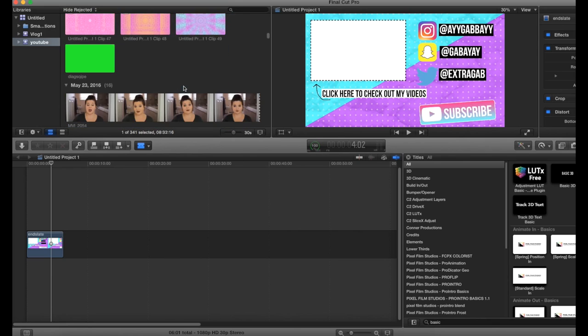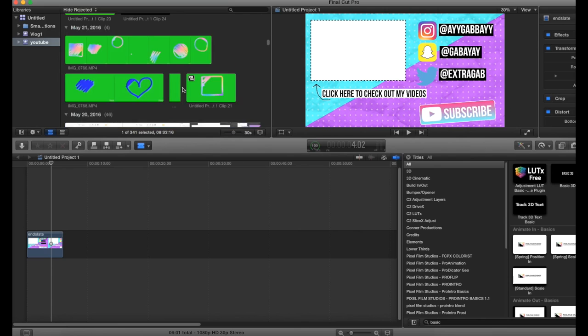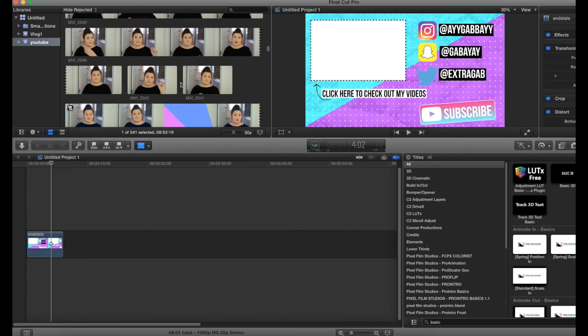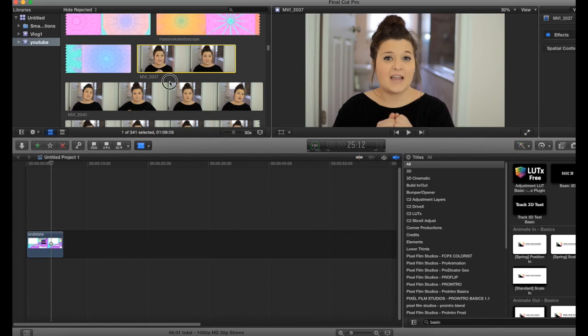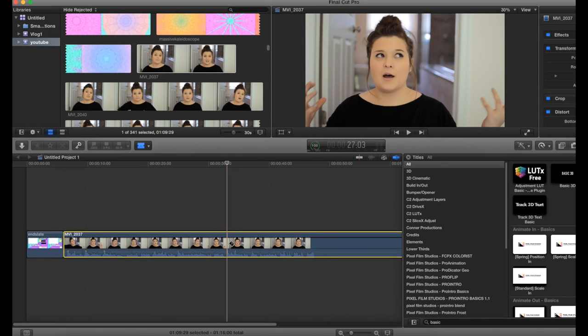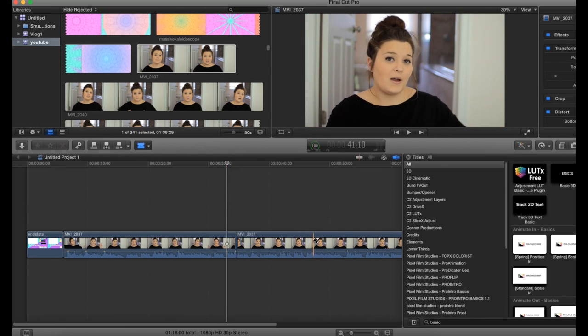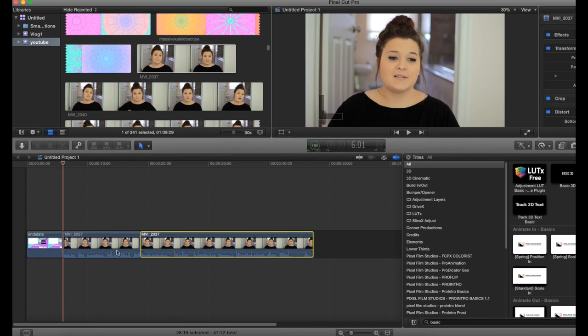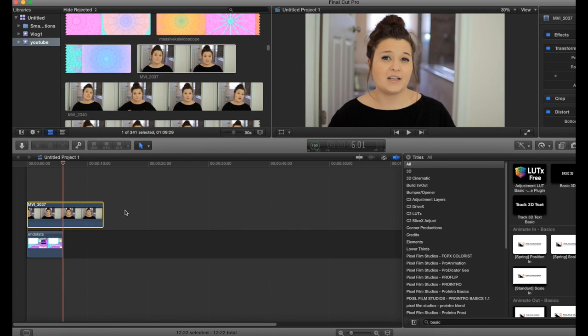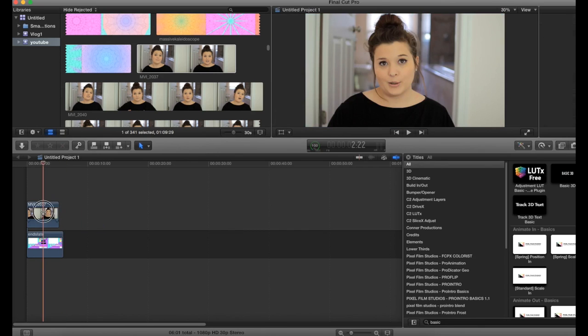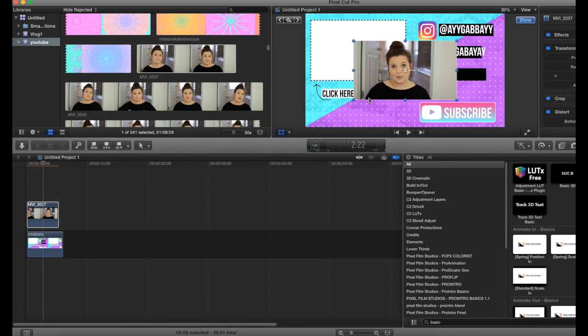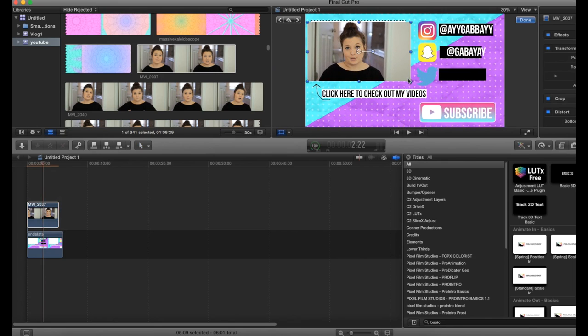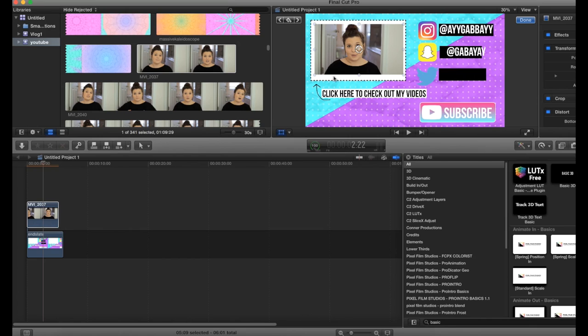So you could search for your library or you could have the actual video. So here's one that I did. So you just want to find a good section of it. And some people like to actually have the sound in it. I don't like doing that. So I'm going to go ahead and you want to transform it and make it smaller until it fits inside of here.